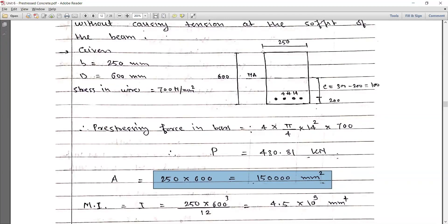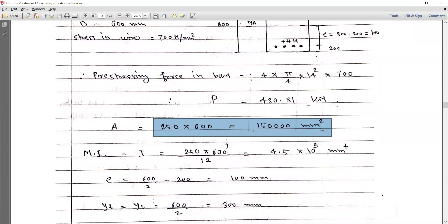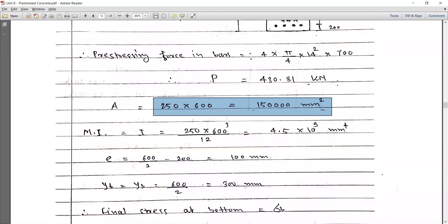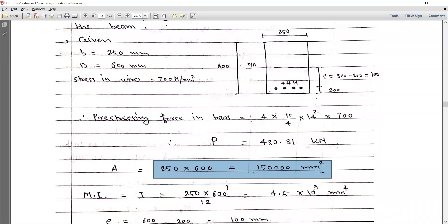The section modulus can be calculated using the relation bd squared by 6, or by calculating I and y separately. In this case, I equals bd cubed by 12, which comes to 4.5 into 10 raised to the power 9 mm to the power 4. The eccentricity is 300 minus 200, which is 100 mm. The distance of the centroidal axis from top and bottom is the same, equal to 600 by 2, that is 300 mm.